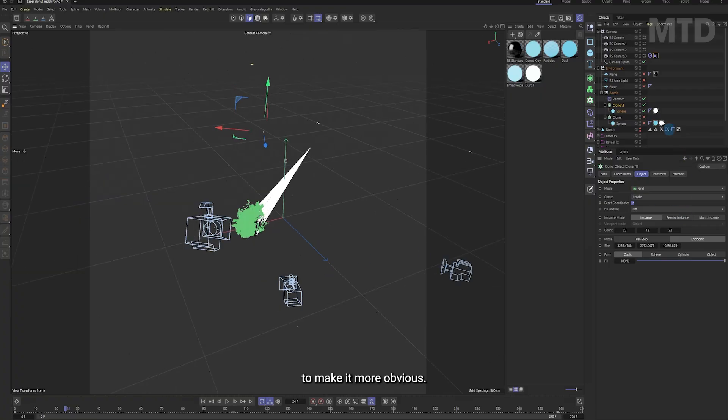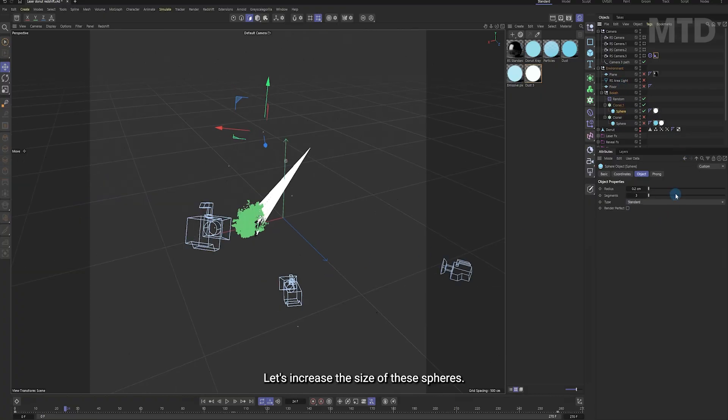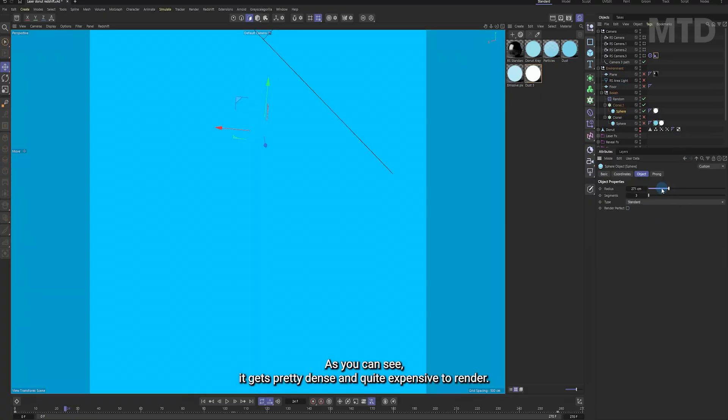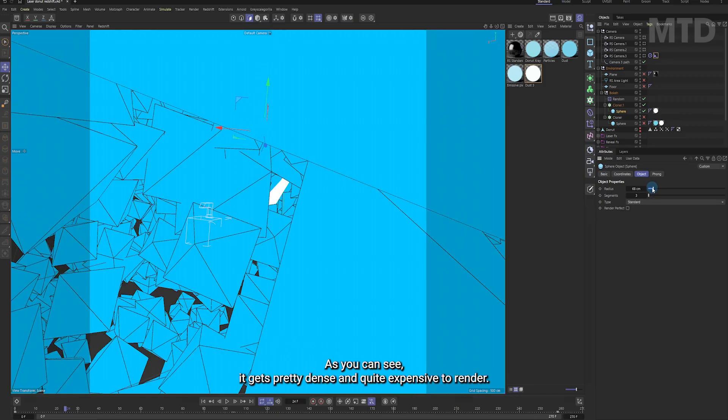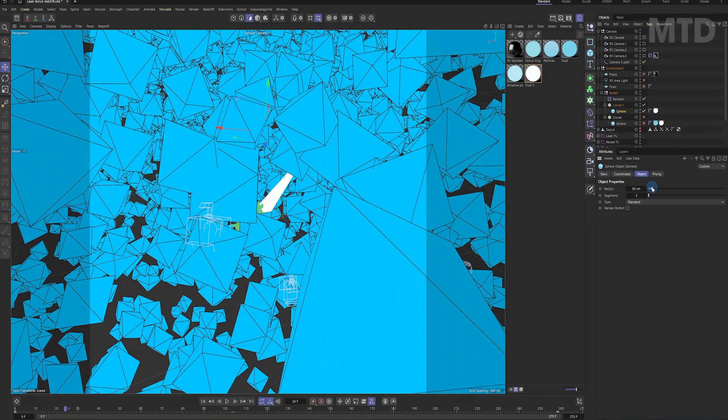To make it more obvious, let's increase the size of these spheres. As you can see, it gets pretty dense and quite expensive to render.